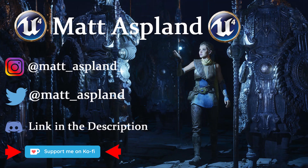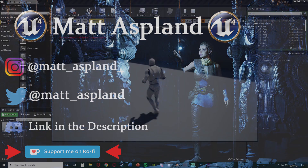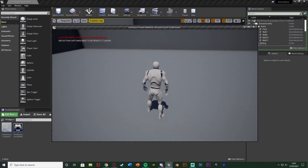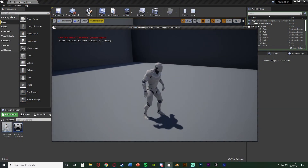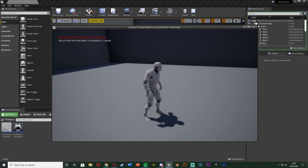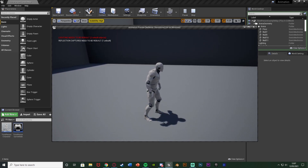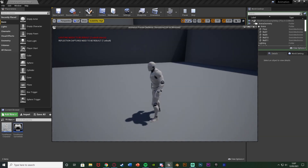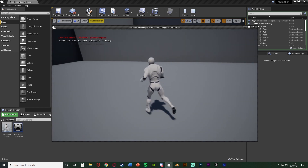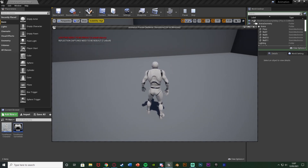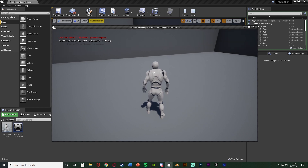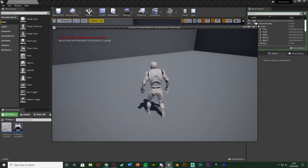Hey guys and welcome back to another Unreal Engine 4 tutorial. In today's video I'm going to be going over how to create an idle camera in our game. In some games when the character stops moving after a certain amount of time the camera will start spinning around the player, and then when they start moving it stops rotating, and when they're idle again after a while it will continue to rotate.